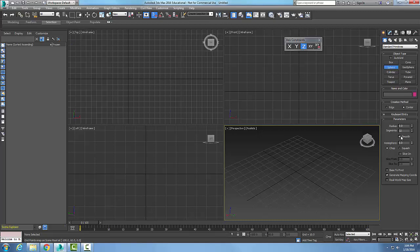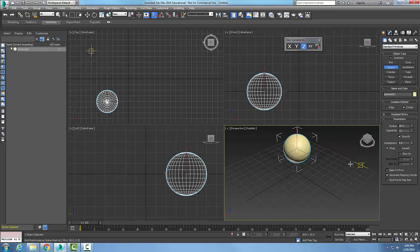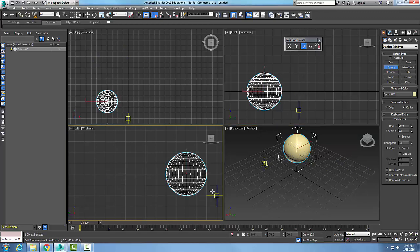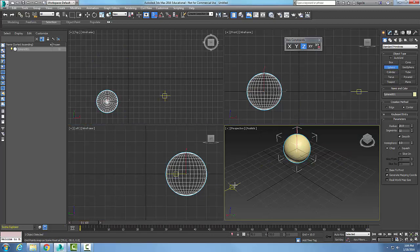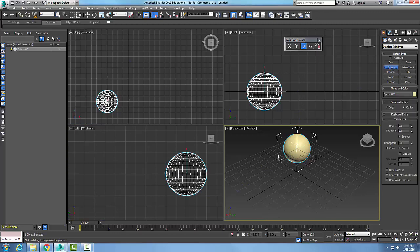We also have smooth by default, which makes a smooth sphere. If I uncheck it, it'll be a faceted sphere. You can see there's a faceted sphere right there. When I check the smooth on, it smooths it out. Now let's do another sphere.